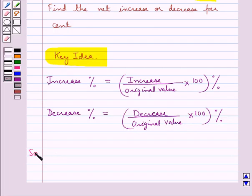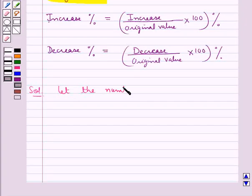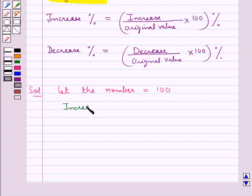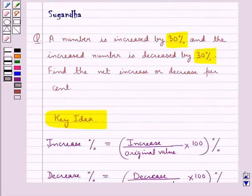Let's move on to the solution now. First of all, we will assume that let the number be equal to 100. Now the increased percent in the number is equal to 30%, as given in the question that a number is increased by 30%.